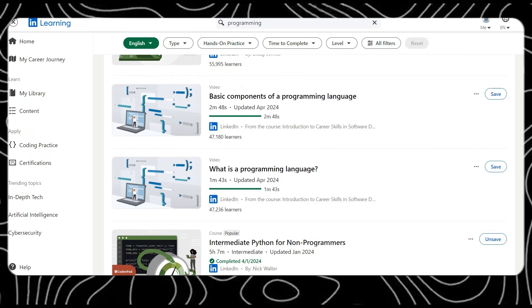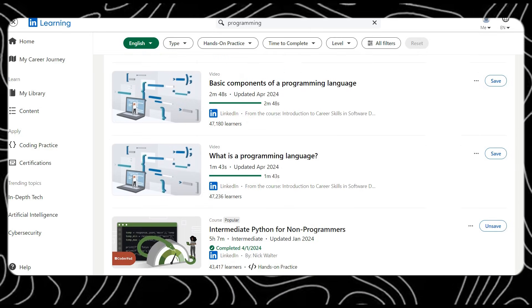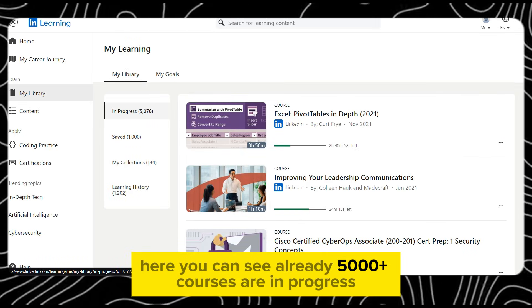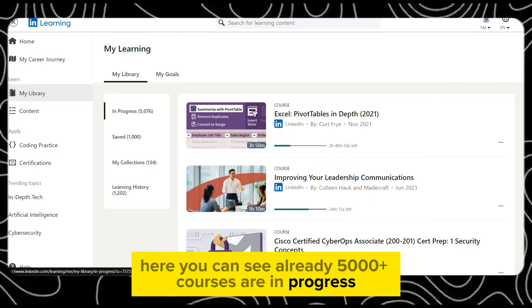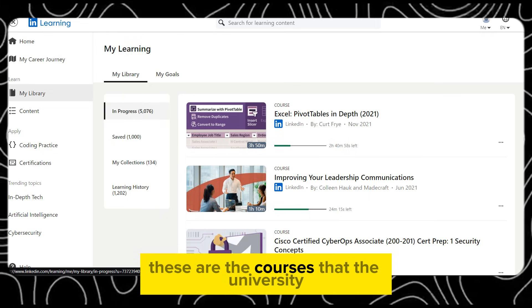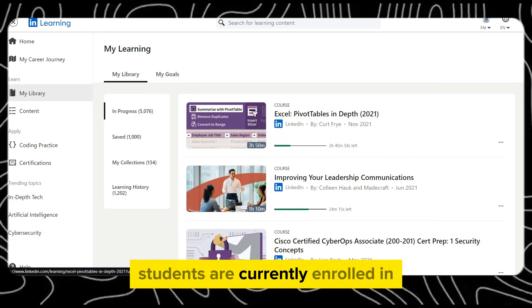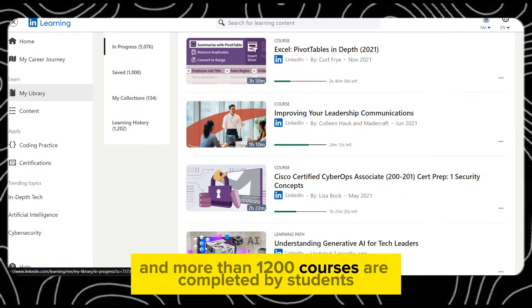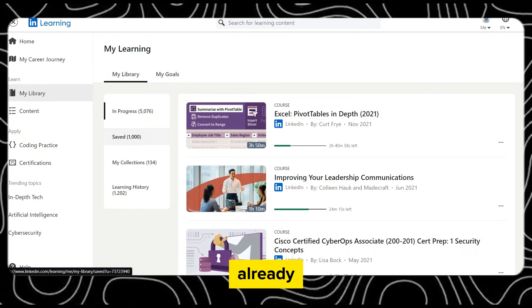Let me tell you the PIN — the library card PIN is 1234. Here you can see already 5,000 plus courses are in progress. These are the courses that university students are currently enrolled in, and more than 1,200 courses are already completed by students.